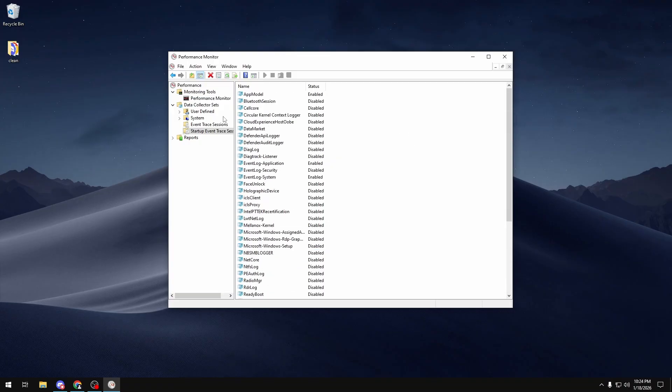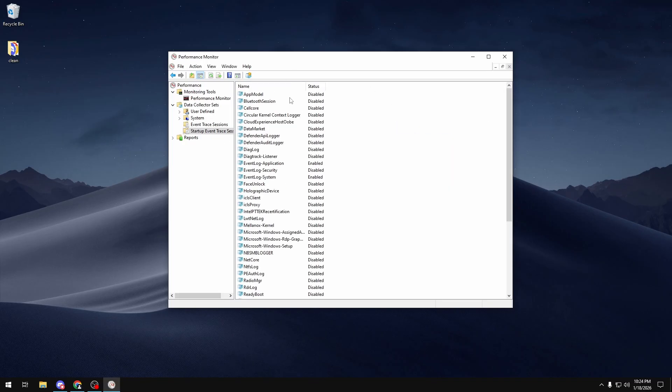Once you've configured all of your auto loggers to how you want them to be - which again we recommend disabling everything except for Event Log Application, System, and your two TPM auto loggers - once you do all of that, you can restart your PC and head back into Performance Monitor, go to Data Collector Sets, Startup Event Trace Sessions, and refresh to make sure everything is how you want them to be.